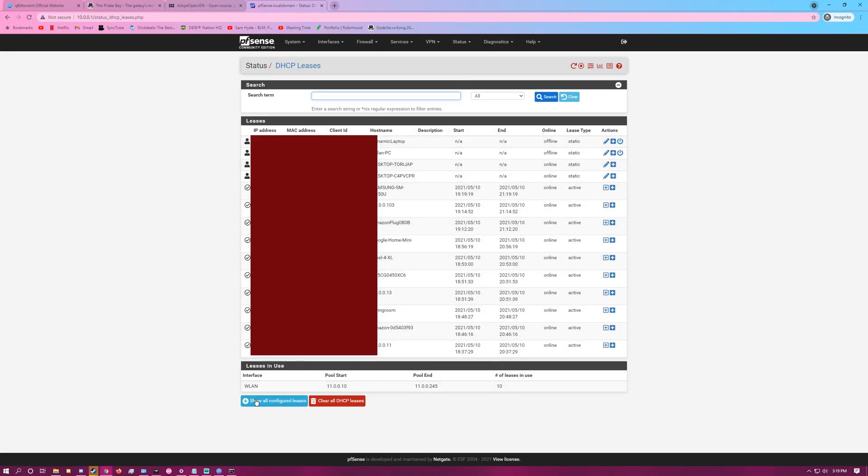Now we're looking at the device that you want to assign a static IP to. For example, my Pixel 4 XL phone is currently assigned to 11.0.0.16.